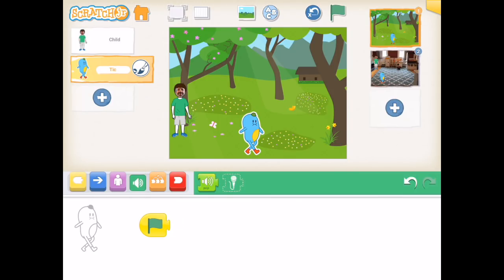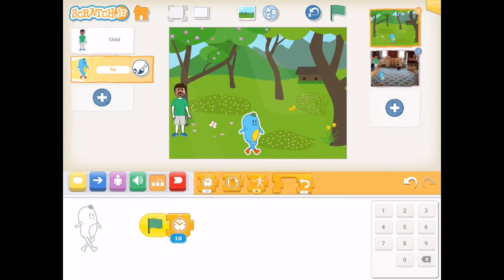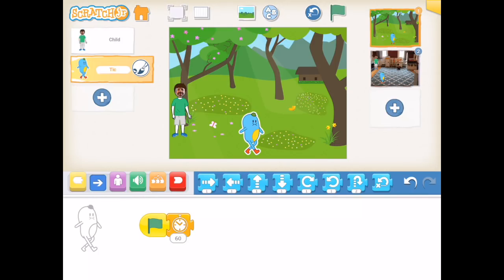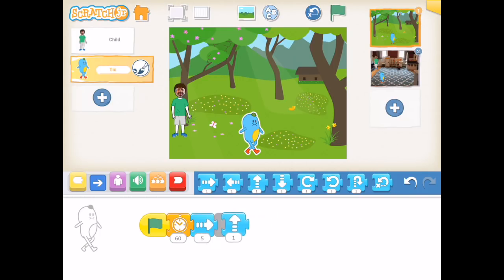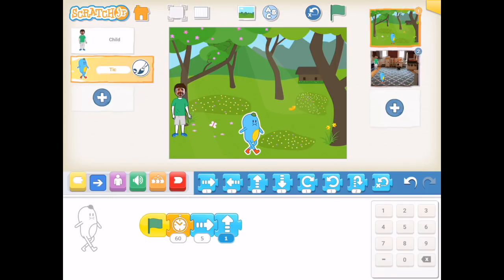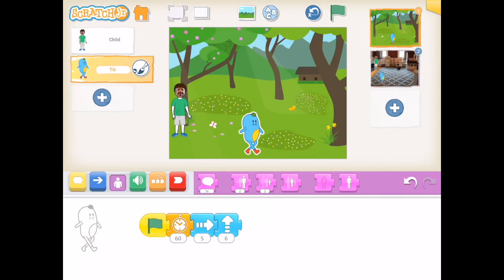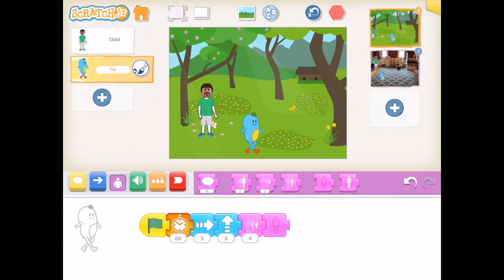There are other start options like tapping a character or when a character bumps into you, but I prefer using the green flag. Because I want my blue character to react to the green character, I'm adding a timer option and making him wait 60 moment increments — those aren't 60 seconds, it's Scratch Junior's own time measurement. I'll hit the green flag and both characters will start simultaneously: the blue one will wait 60, then move over 5, move up 6, get small, and disappear.